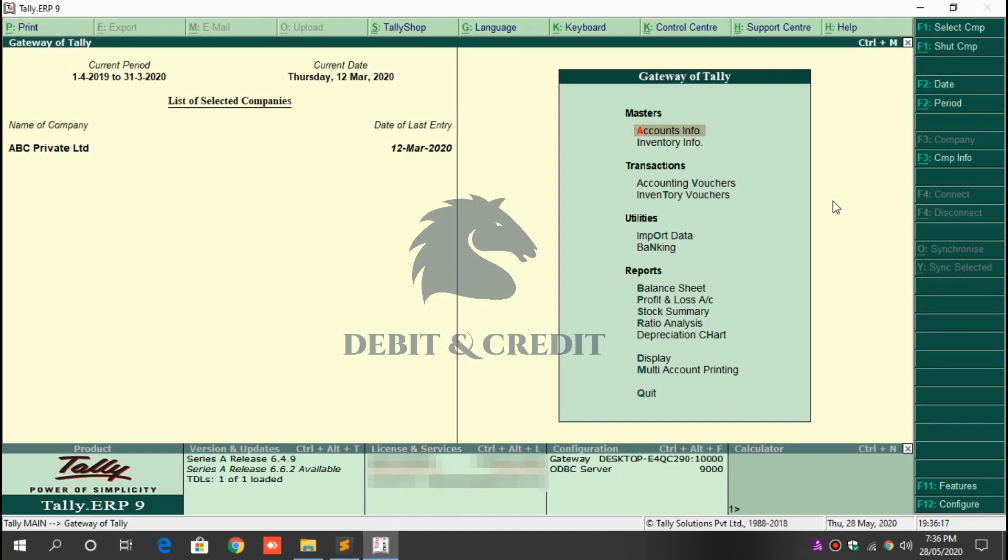Hello YouTube, welcome to Debit and Credit channel. Today we are going to learn about TDL which shows GST number and mobile number in party ledgers. First download the TCP file, download link given in description. Once you've downloaded the file...